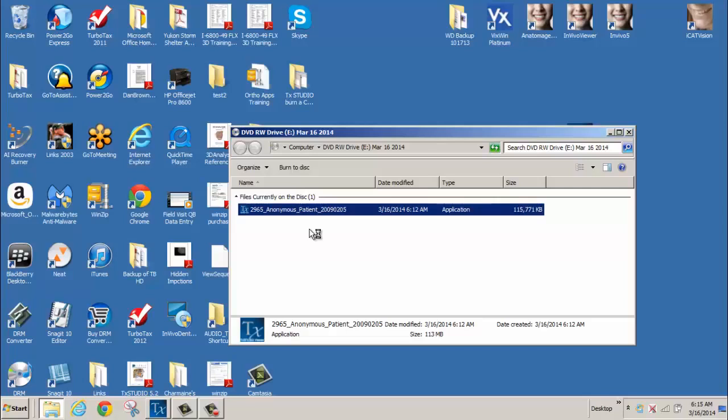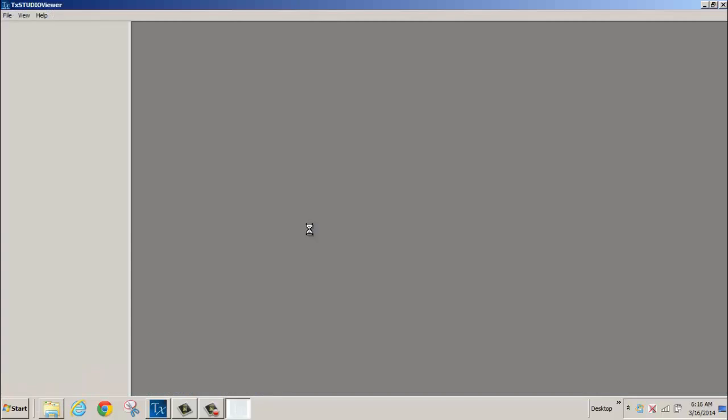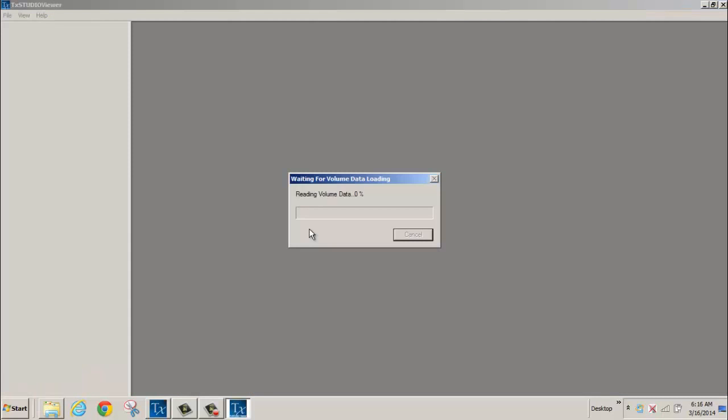If opening a case as Administrator, the User Account Control pop-up window will appear, asking do you want to allow the following program from an unknown publisher to make changes to this computer? Select Yes. Your computer is now preparing the scan to be opened in the included Treatment Studio Viewer software.